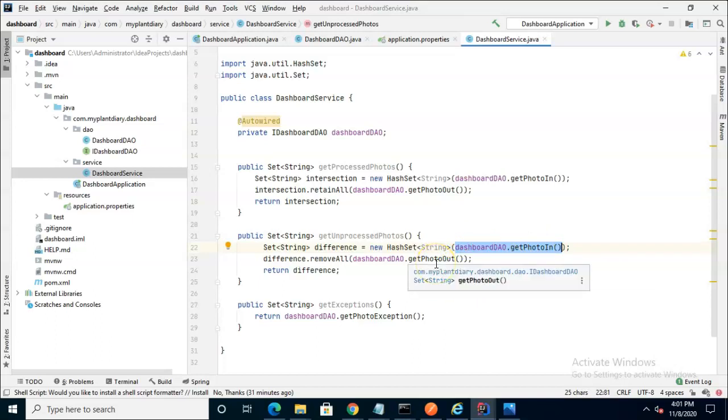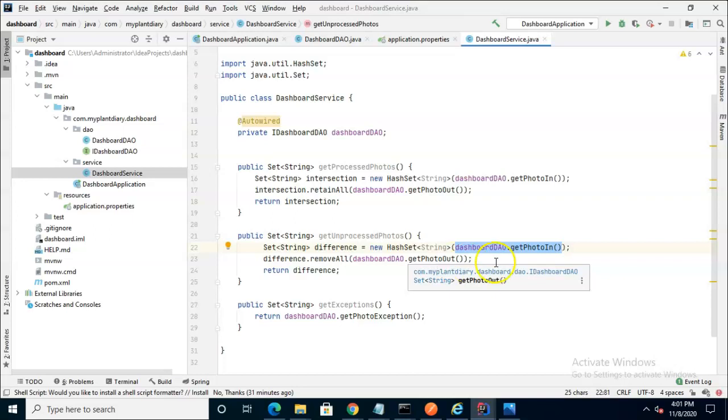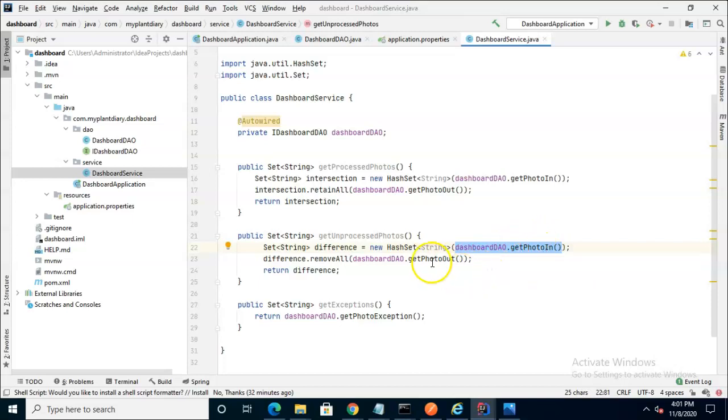But to get the difference we need to start with that and remove what's in PhotoOut. We know when a photo is successfully processed it reaches the PhotoOut collection. In this specific method we're not interested in the ones that are processed. We're interested in the ones that are not processed.